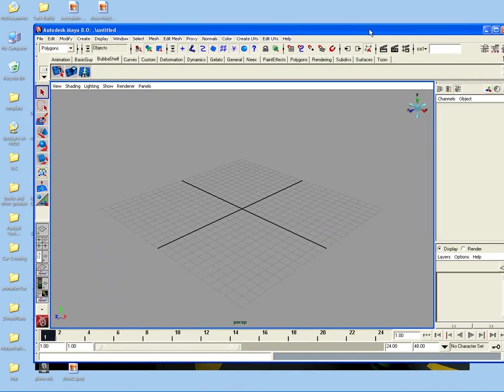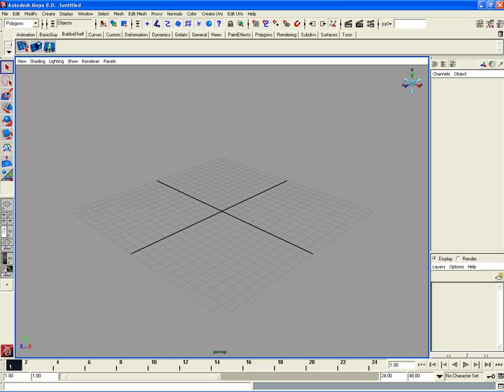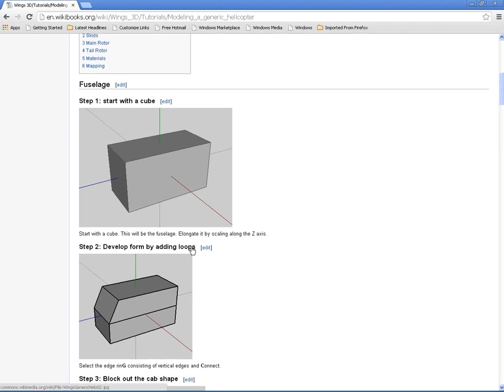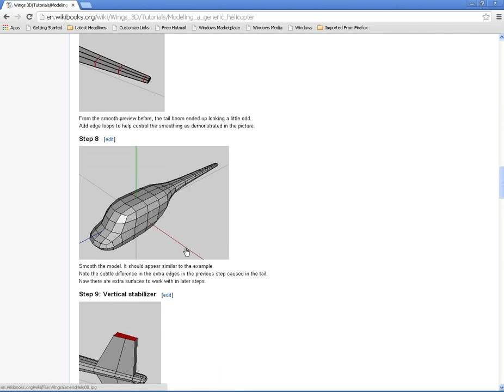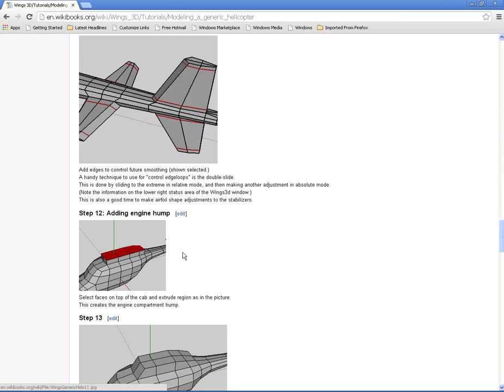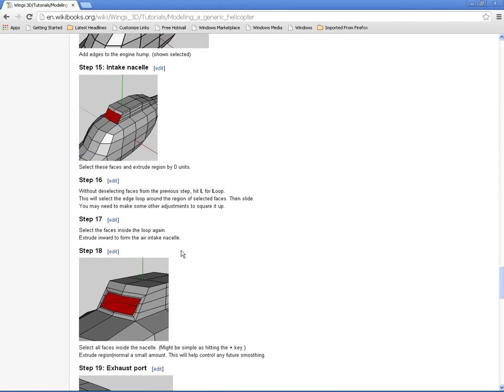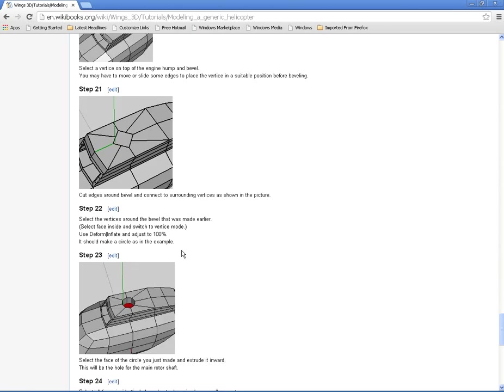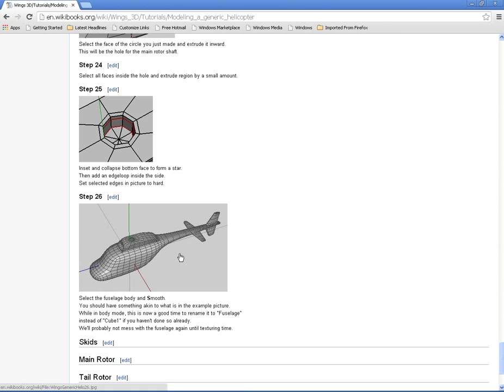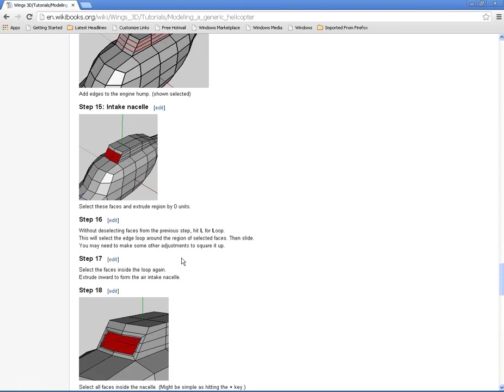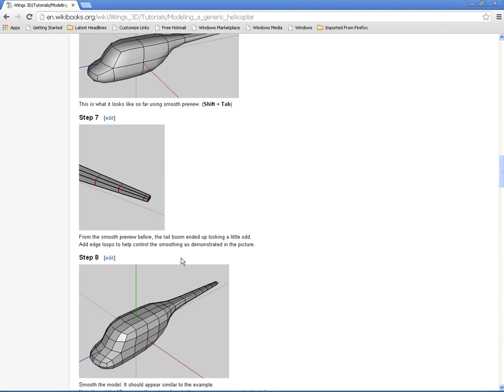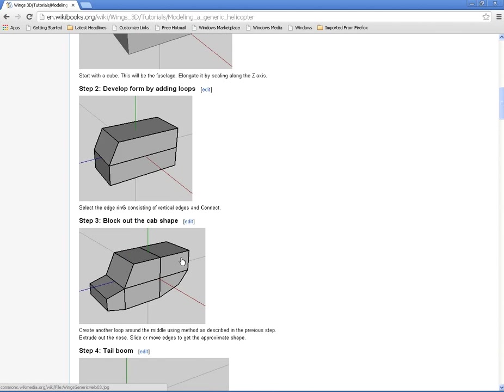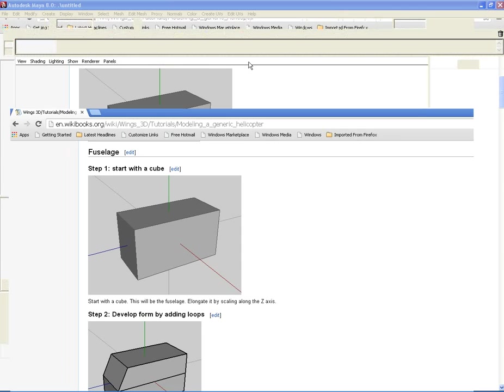Okay, what we're going to do is we're going to use this tutorial to get the basic form of a helicopter. So we're going to go ahead and start with the box.